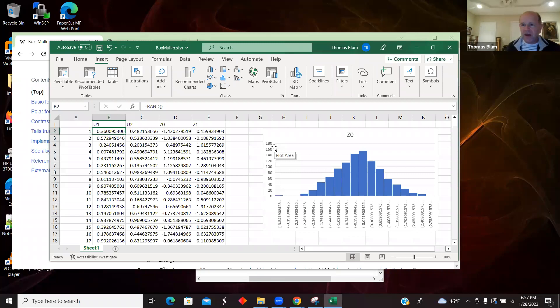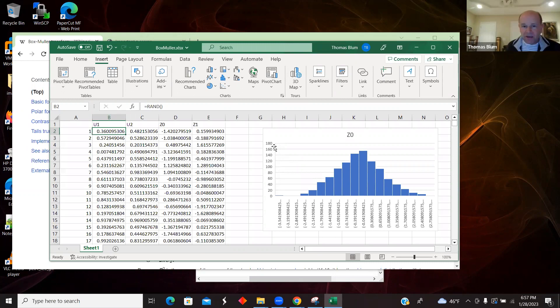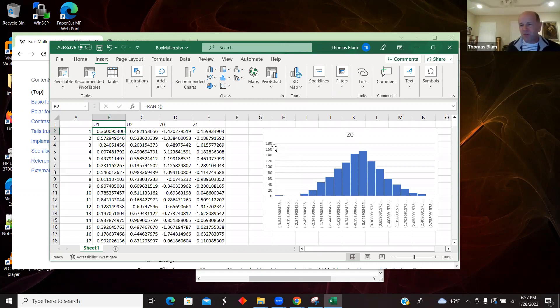And then add the mean to shift the whole distribution to have the right center. So once you get the standard normal distribution, it's easy to get some other normal distribution from it.